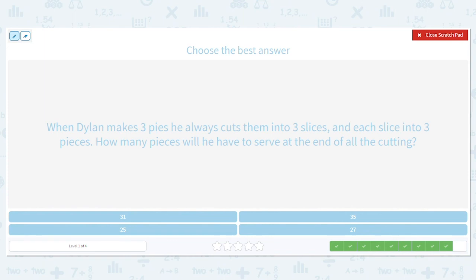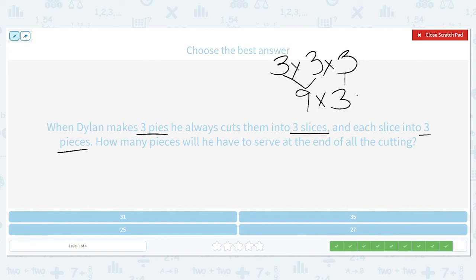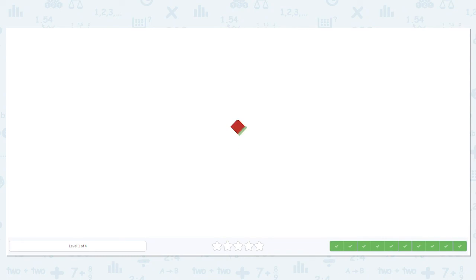When Dylan makes three pies, he always cuts them into three slices, and each slice into three pieces. How many pieces will he have to serve at the end of all that cutting? So he has three total pies, cuts them into three slices, and each of those slices he cuts into three pieces. Three times three is nine. I'll bring down that extra three. Nine times three equals 27. So he has 27 pieces. Way to go with all that multiplying. Bye.